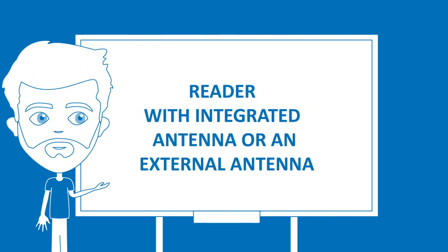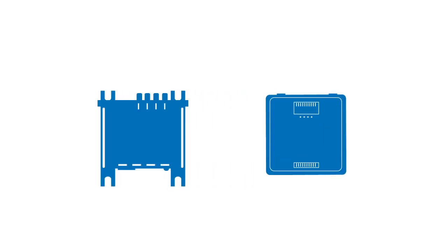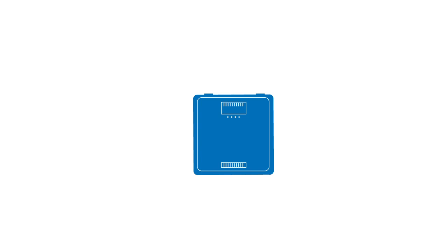Reader with integrated antenna or an external antenna: Antennas are available separate or integrated in a reader. When one antenna is needed, a reader with integrated antenna may suit better.